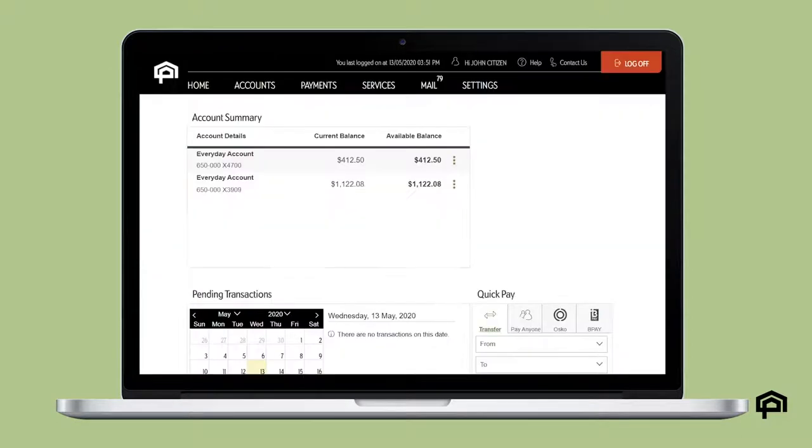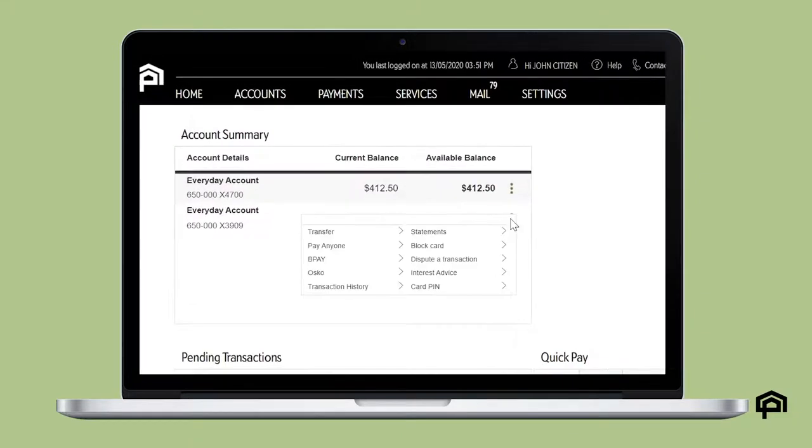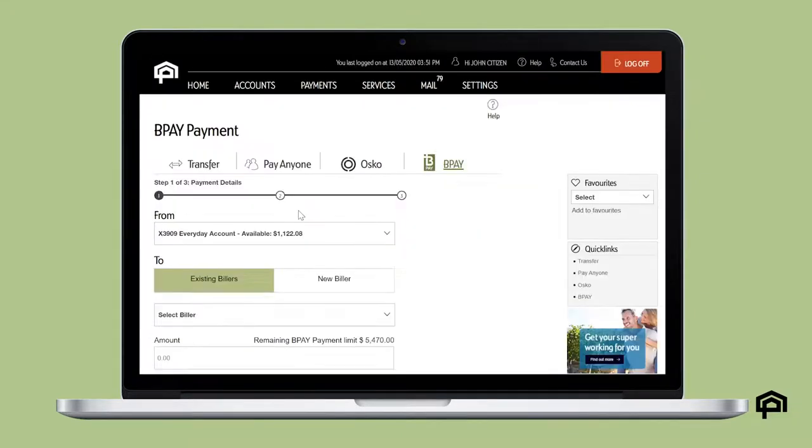From your dashboard select the more menu for the account you wish to pay from and select BPAY.